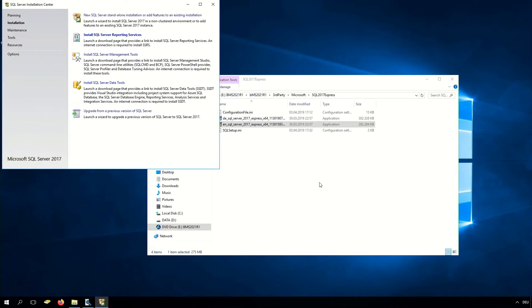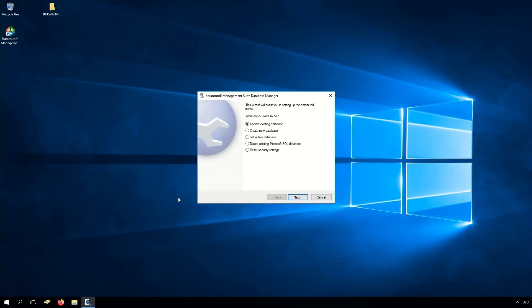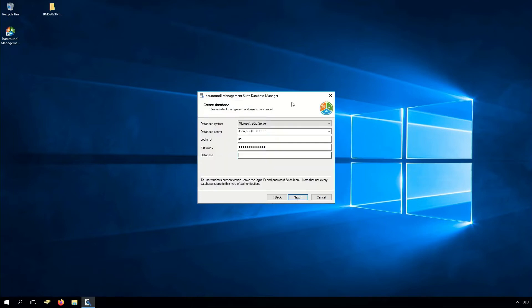We can close the installation, close the SQL server installation center, close the folder, and open our BarraMundi database manager. Here we select the option to create a new database and click Next. Here we have to enter our new server, our login ID, our password, and our database name. Now we create our BarraMundi database.